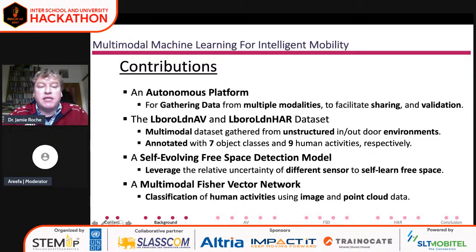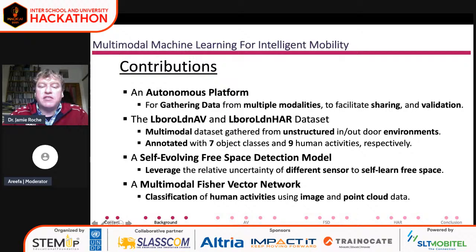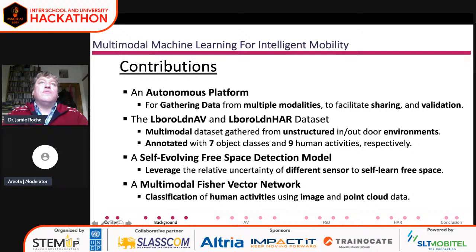The contributions of this research included an autonomous platform, the output of two datasets — an autonomous vehicle dataset and a human activity recognition dataset. We also generated a self-evolving free space detection model, which is a model for identifying traversable space that self-learns through semi-supervised machine learning. I also worked on a multimodal Fisher vector network, an algorithm used to identify human activities in point cloud data.